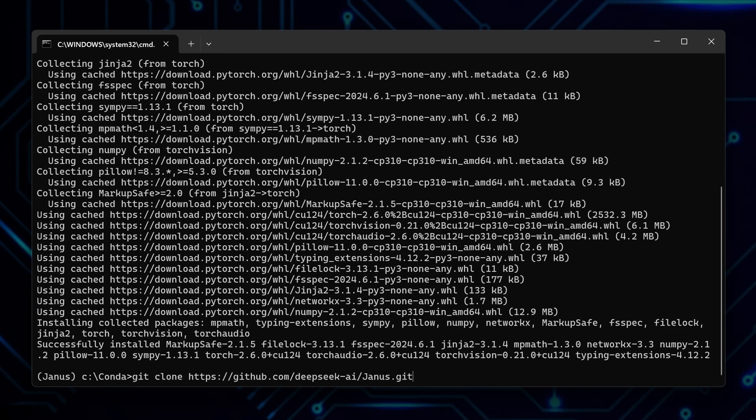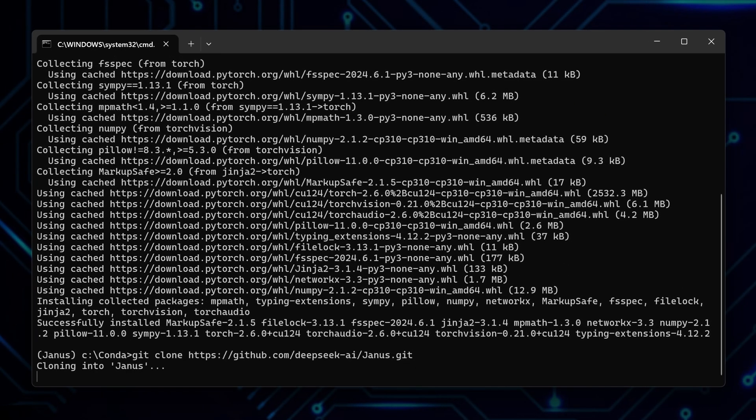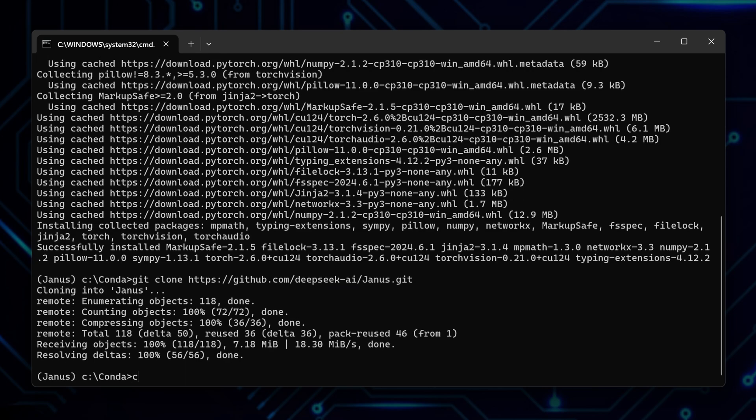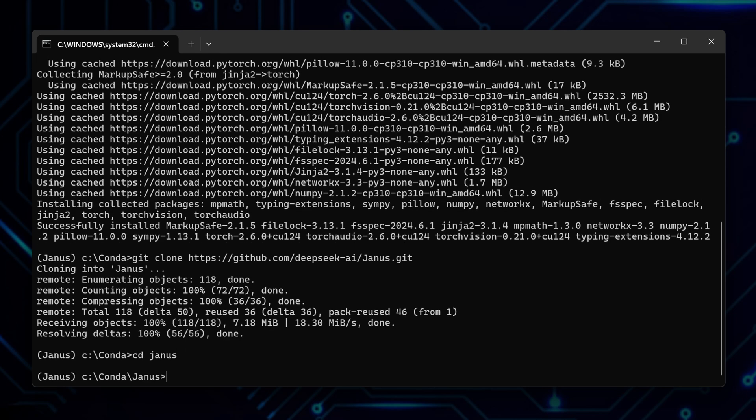Back in the terminal type git clone and paste the link. Alright, the repository is downloaded. Let me switch the folder to the downloaded repository, which is Janus. That means run CD Janus.